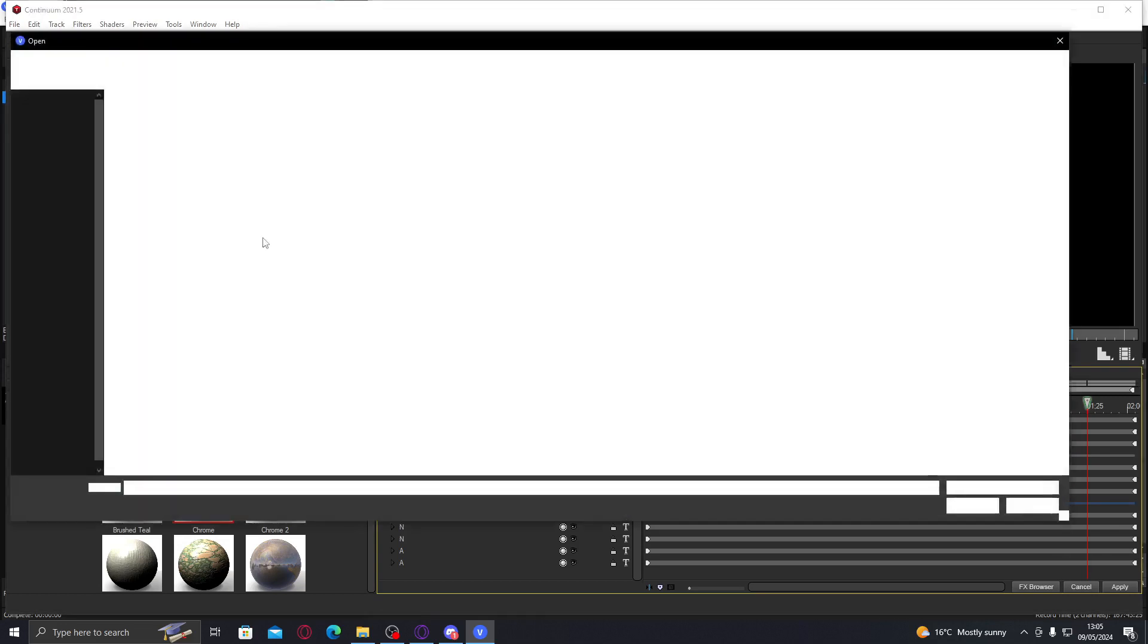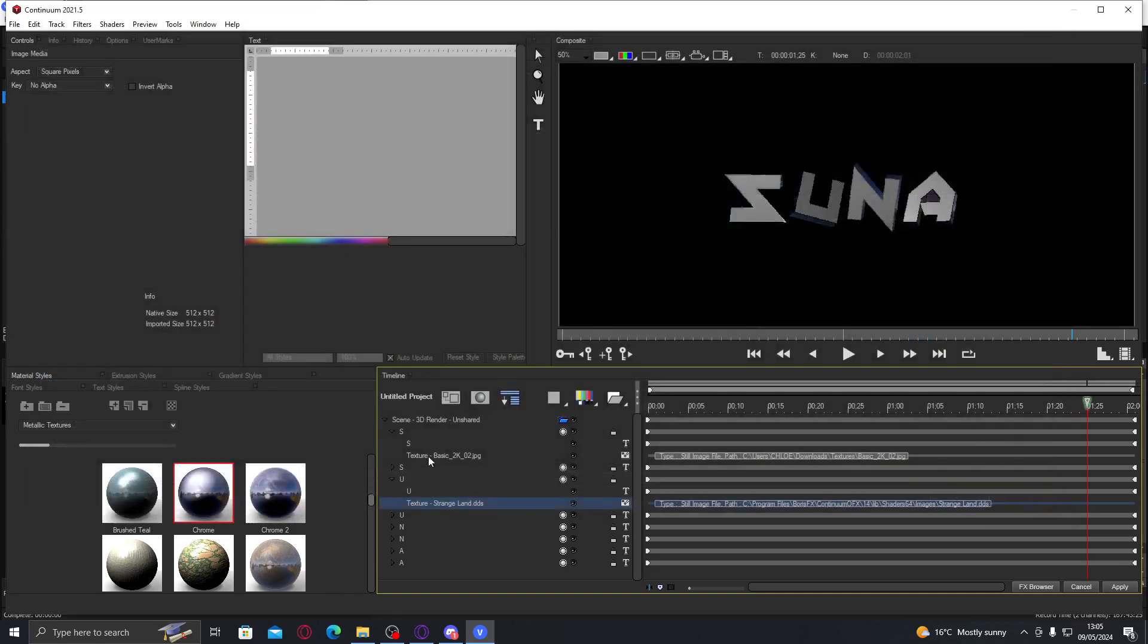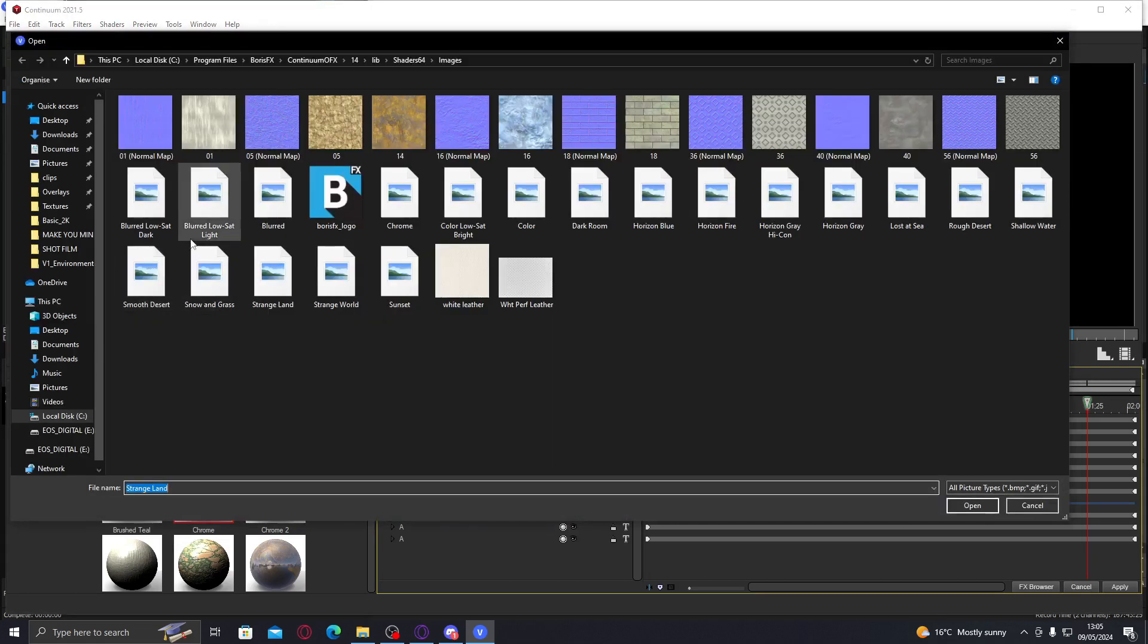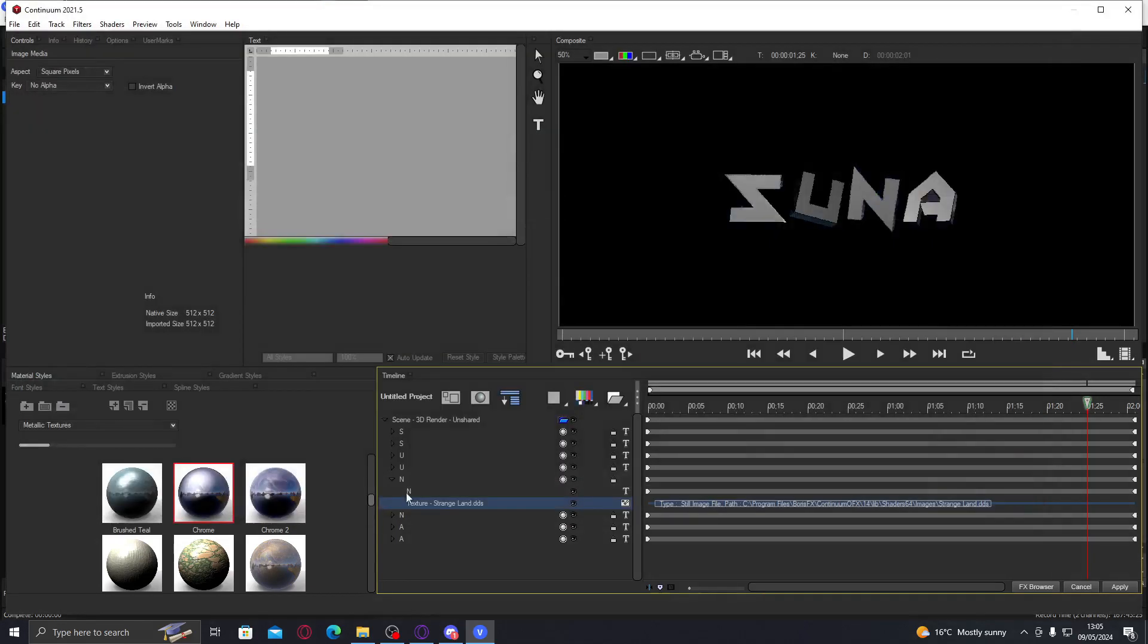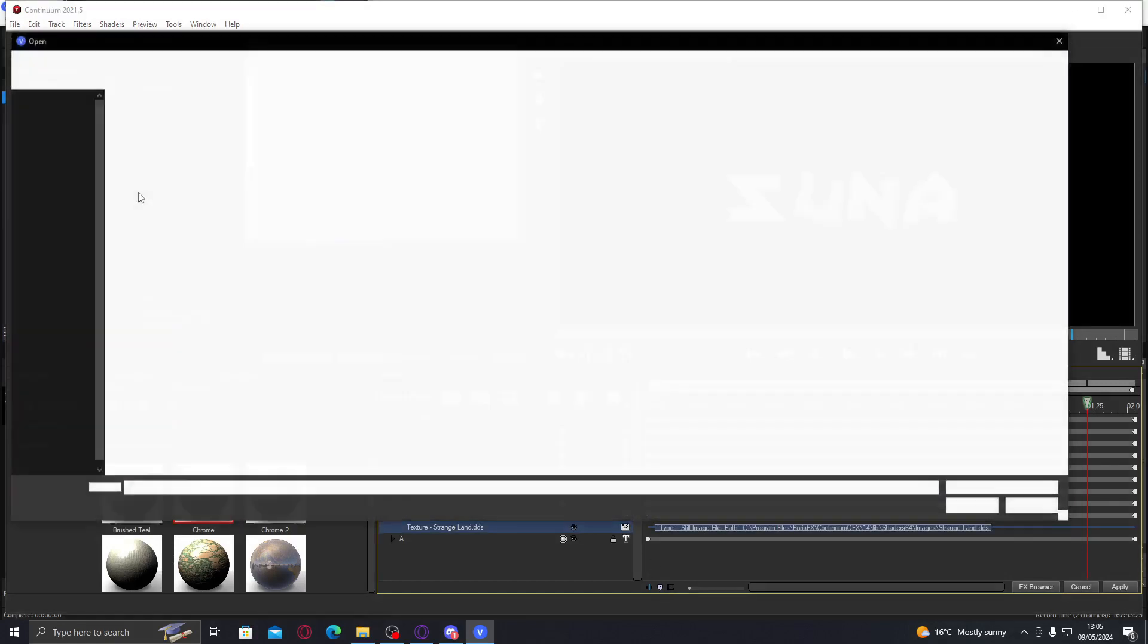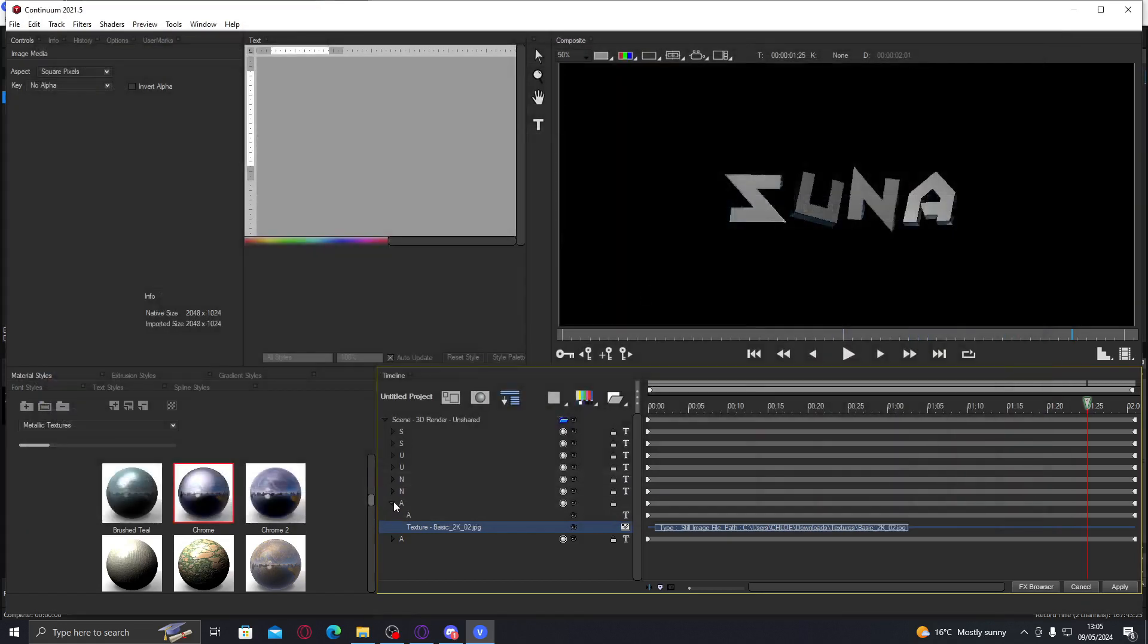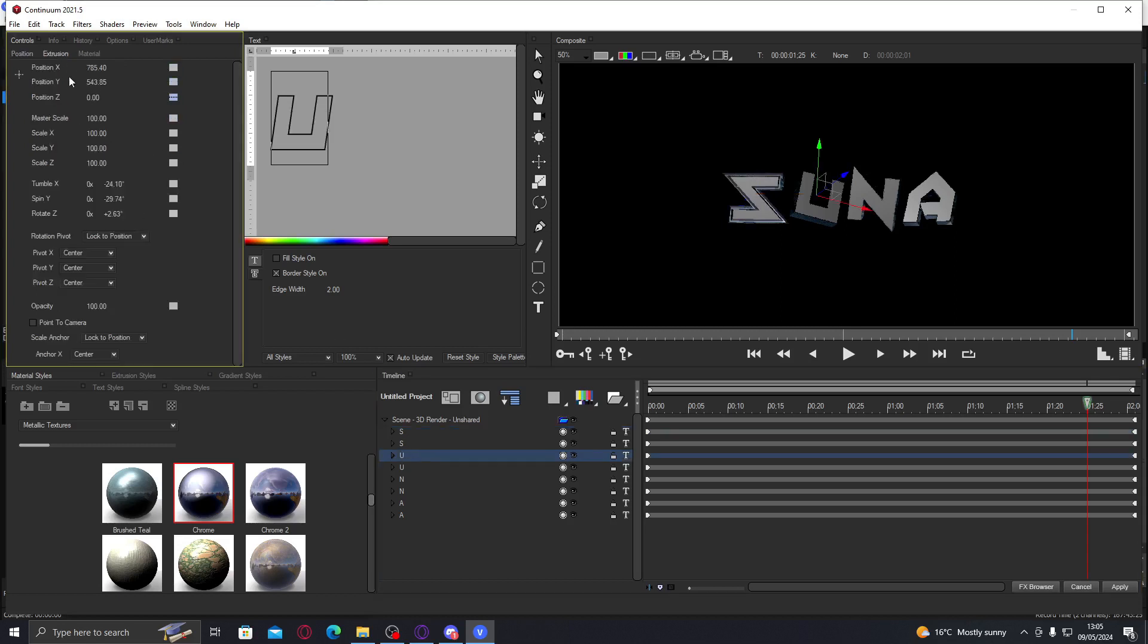You're going to add that on every first letter, try not to get confused. Now that we've done that on every first letter, we're going to go to extrusion which is up here, and then we're going to up the bevel amount for each one.